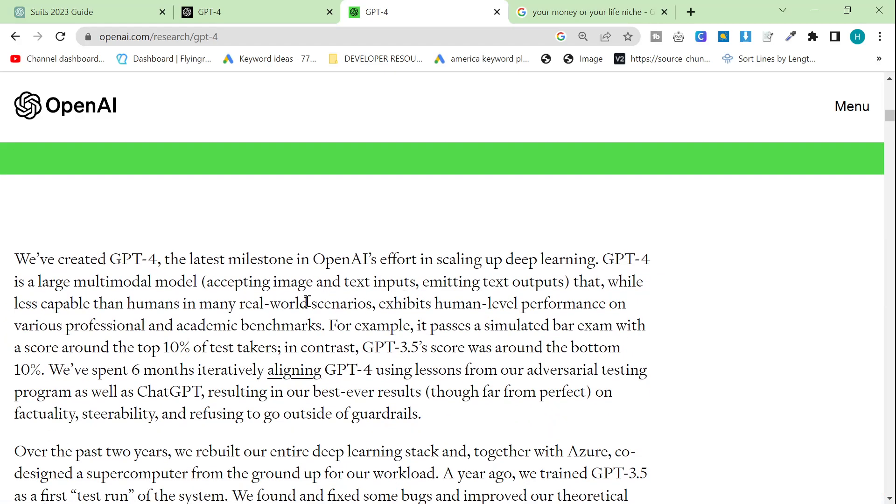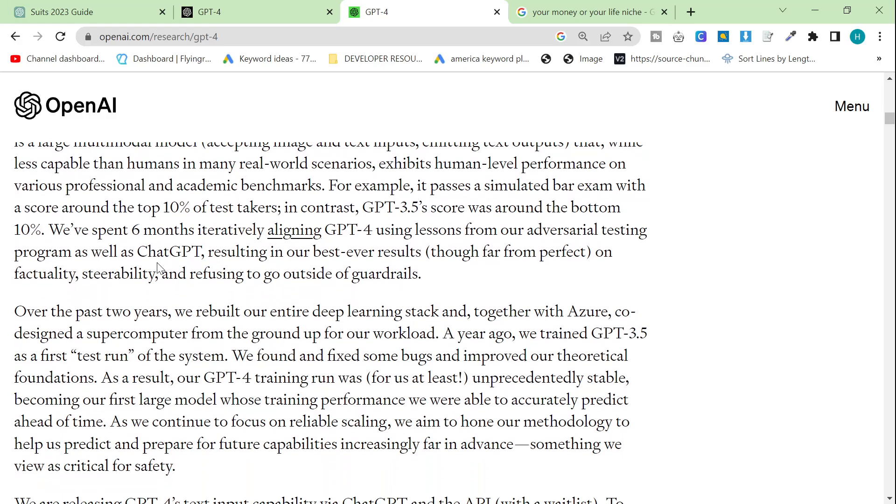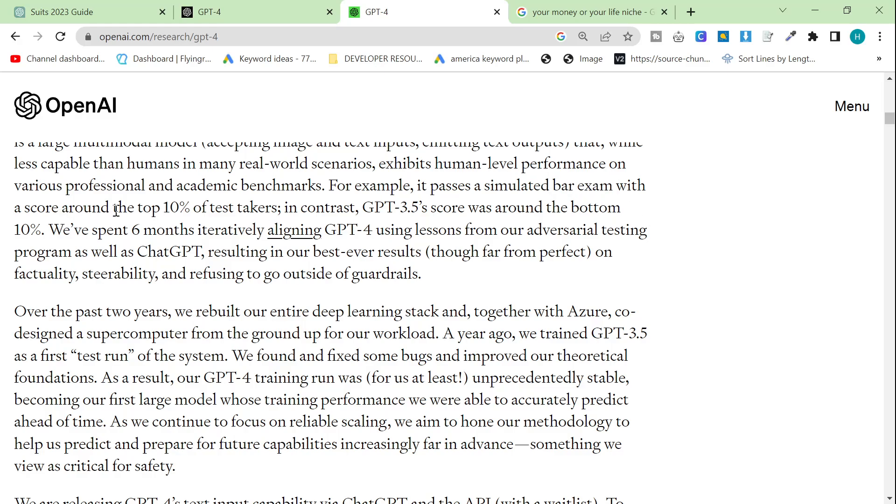Accepting image and text inputs, emitting text outputs. That, while less capable than humans in many real-world scenarios, exhibits human-level performance on various professional and academic benchmarks. So this is super interesting to me. We've created GPT-4, the latest milestone in OpenAI's efforts in scaling up deep learning. GPT-4 is a large multimodal model that... GPT-3, for example, it passes a simulated bar exam. The bar exam is if you want to become a lawyer, I think, in the US, with a score in around the top 10% of all test takers.